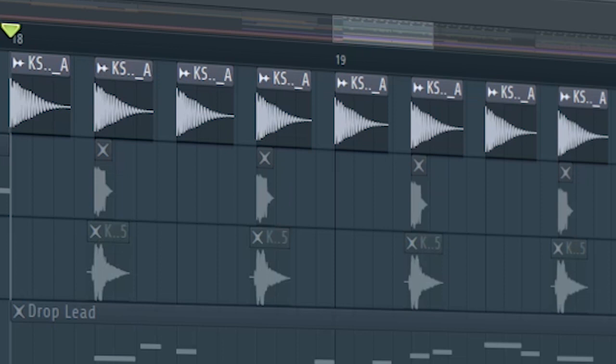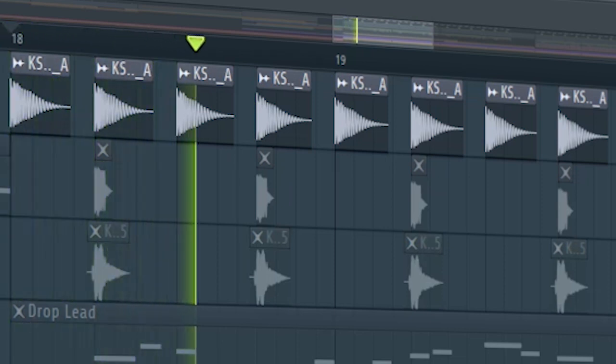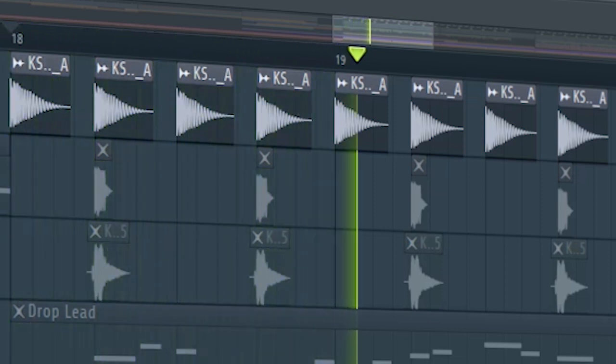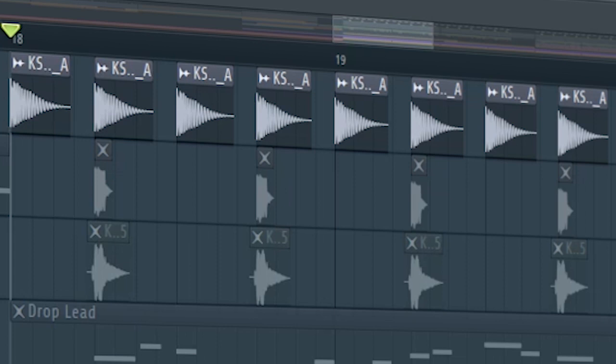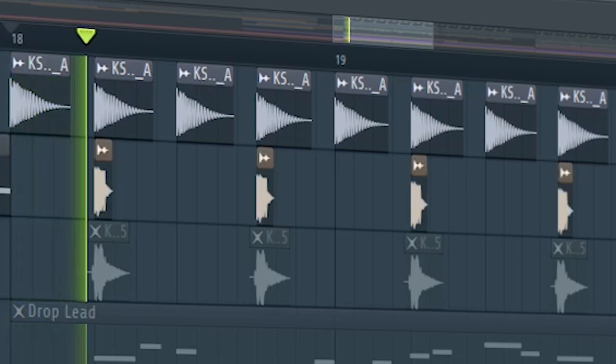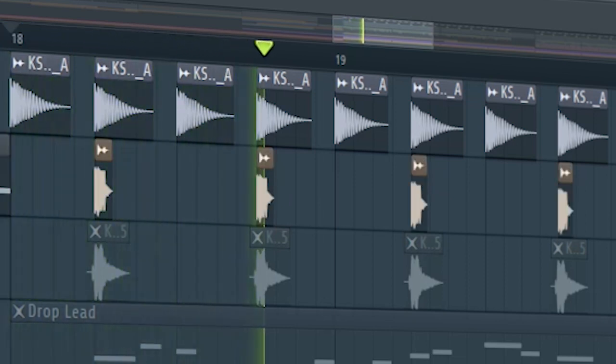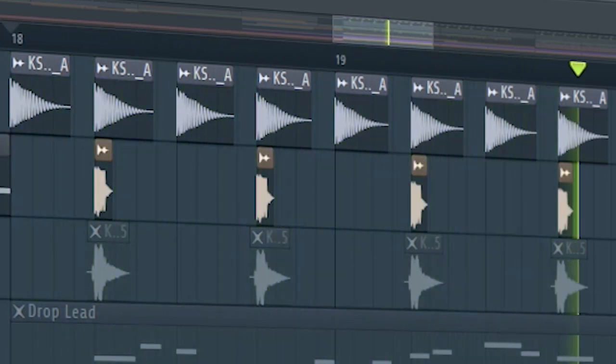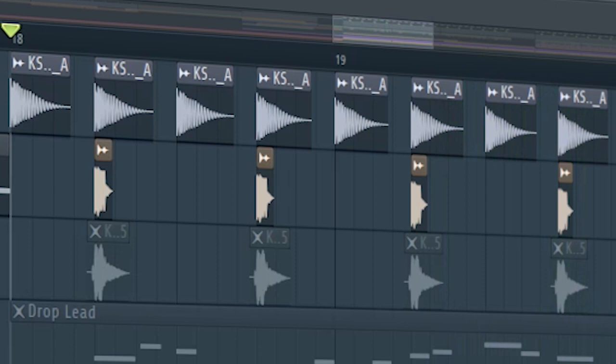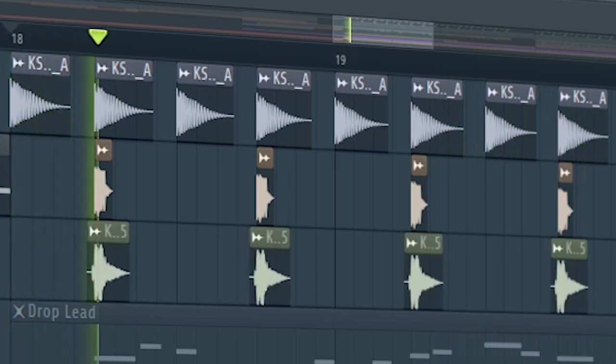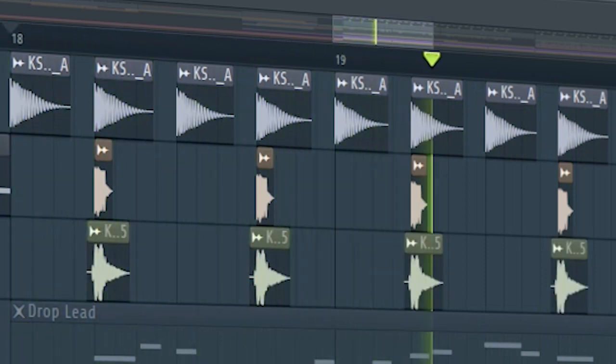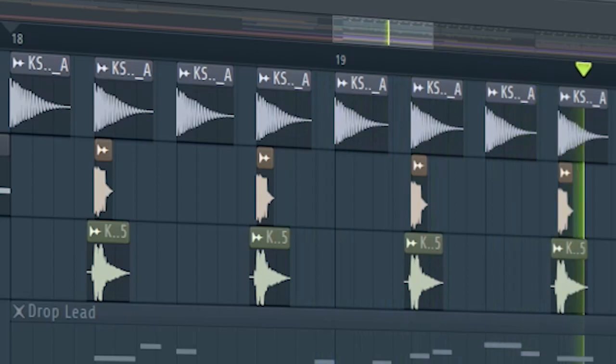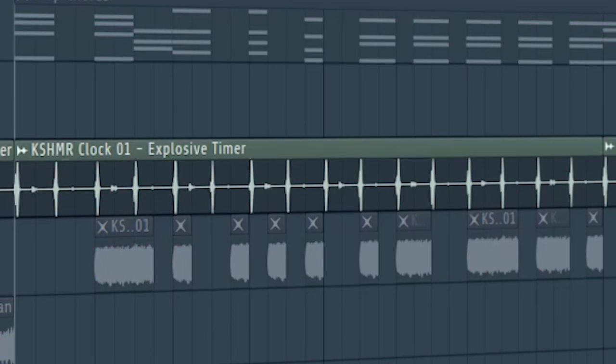Start the drop with a kick. Add some high hats and add some claps. Layer some more claps, add some sounds to make the track more interesting. Here I used a clock ticking sound.